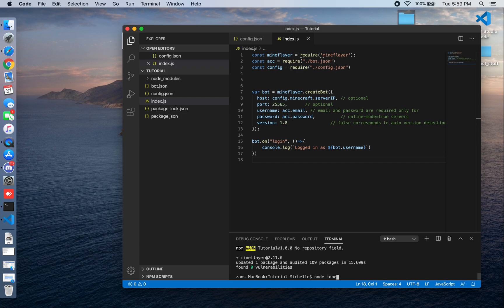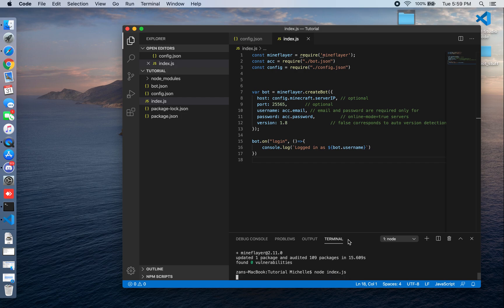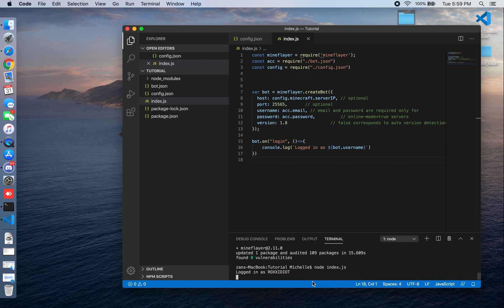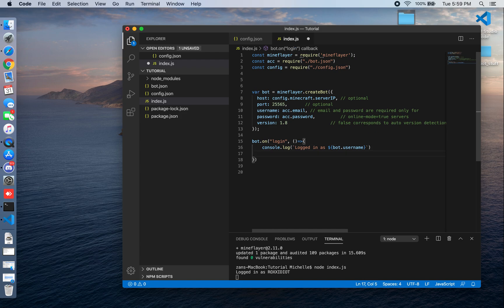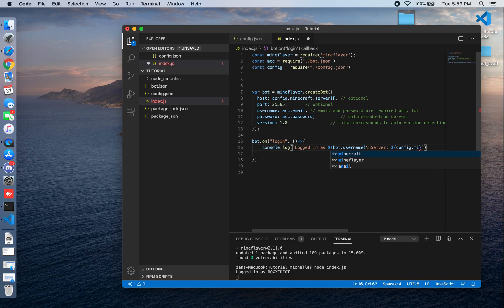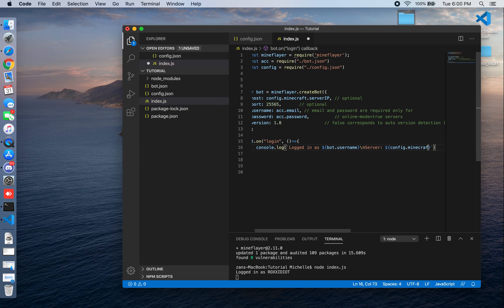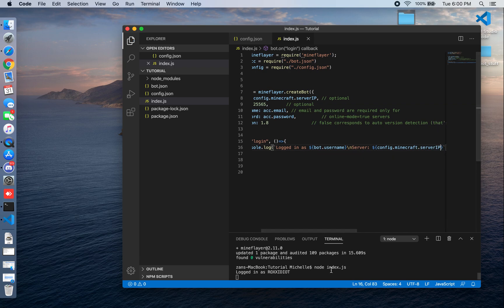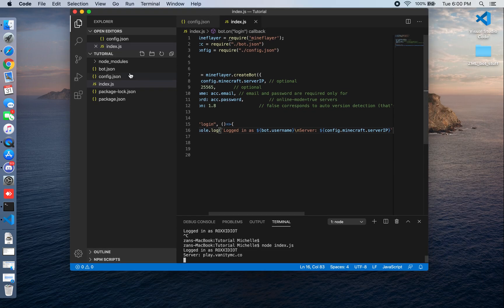Let's start it and see if it's working. It logged in successfully — and there's the username displayed. Now let's go further and also execute a join command. I'll use 'config.minecraft.server_ip' to display the server info. Let me go into full screen mode so you can see it better.